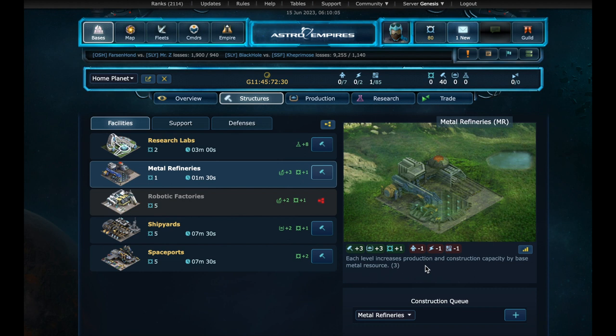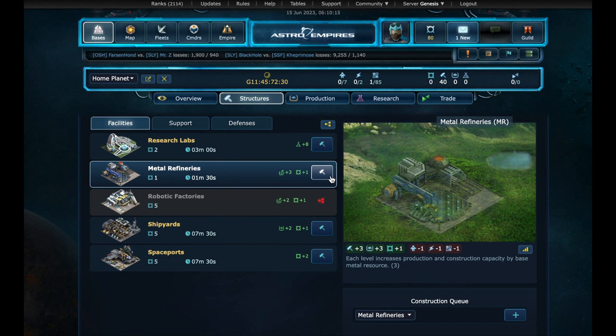These resources are not unlimited, and later in the game, it will be necessary to manage the resources well. To build the metal refinery, we can press the build button or the queue button. Now it will take a few seconds to build.